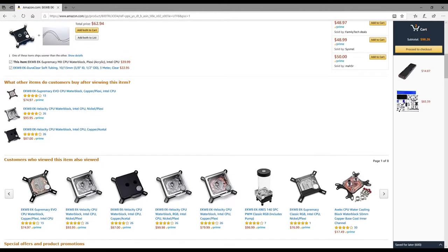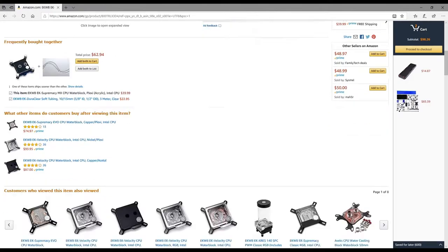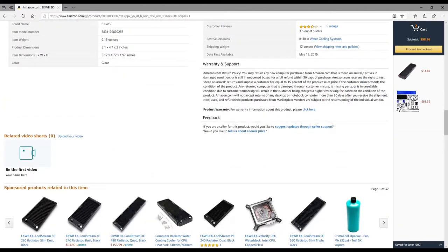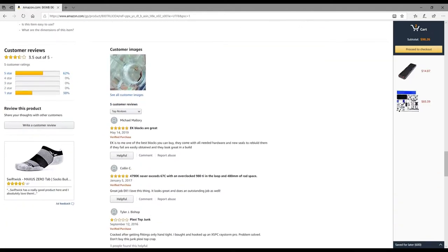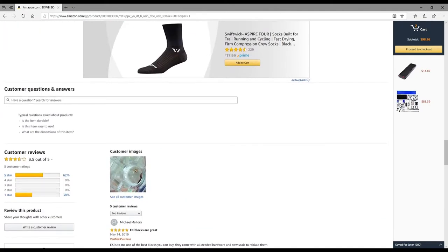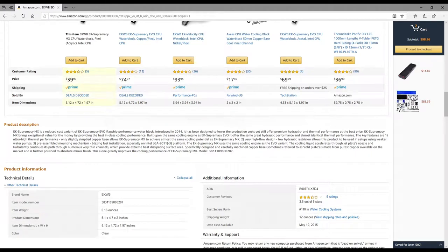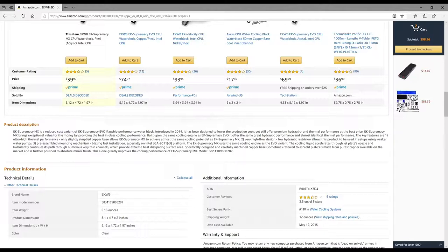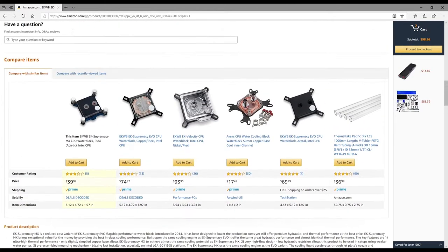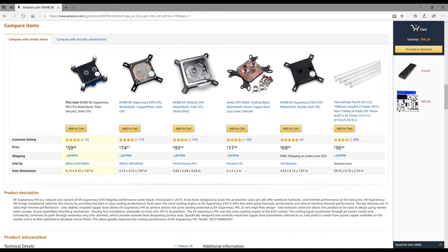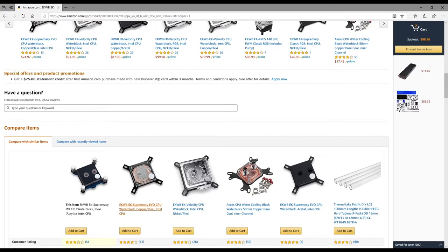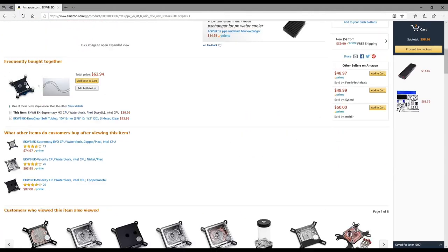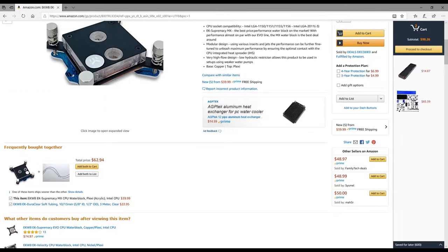Does it fit an LGA 1151? Because that's what we need. Let me check the platforms - I know for a fact that the EK Supremacy MX does fit 1151. Look, right there - 1151, perfect. Let's add it to our cart.